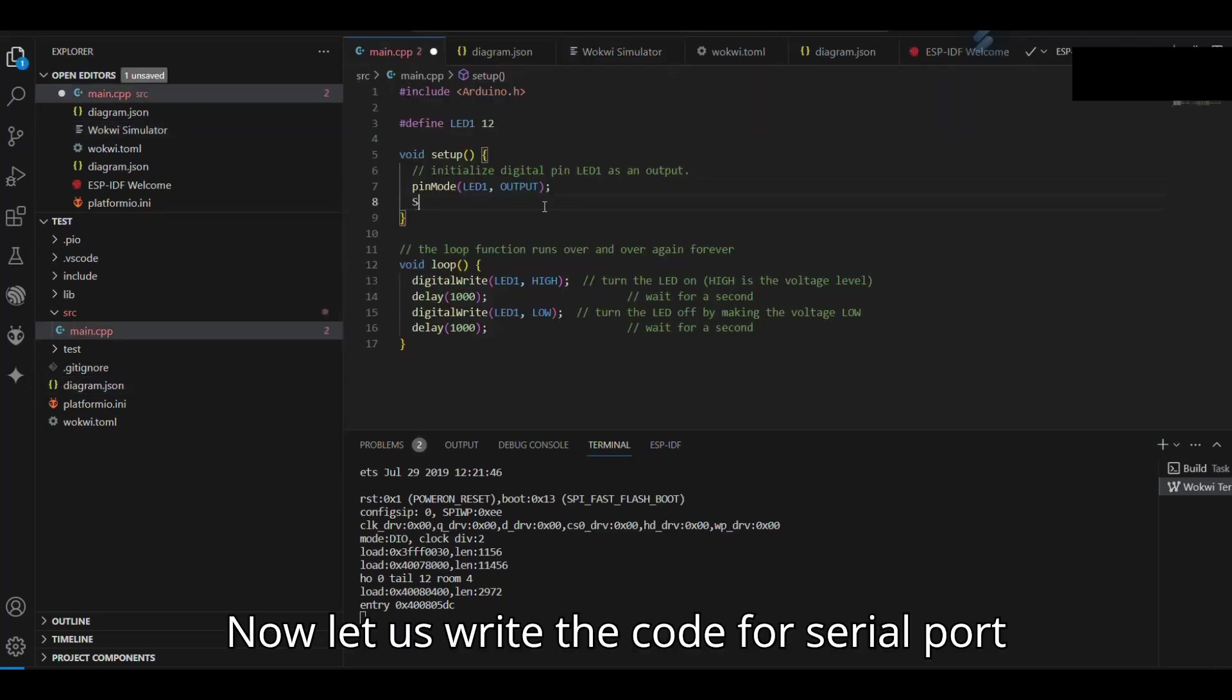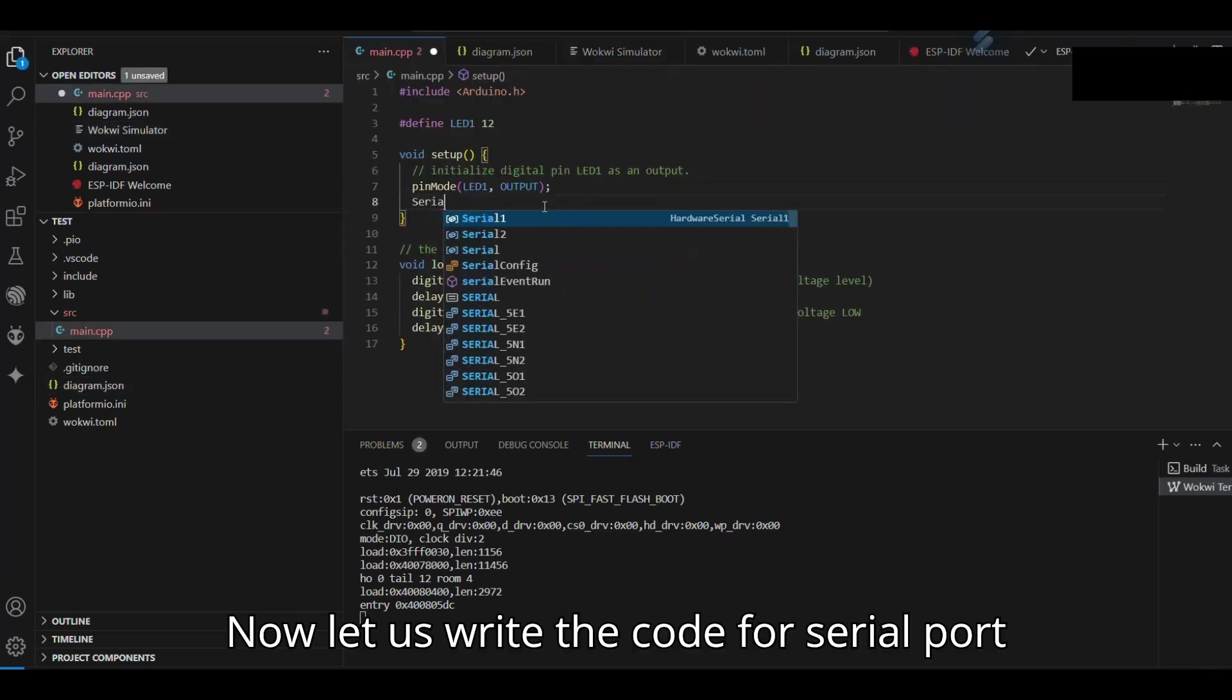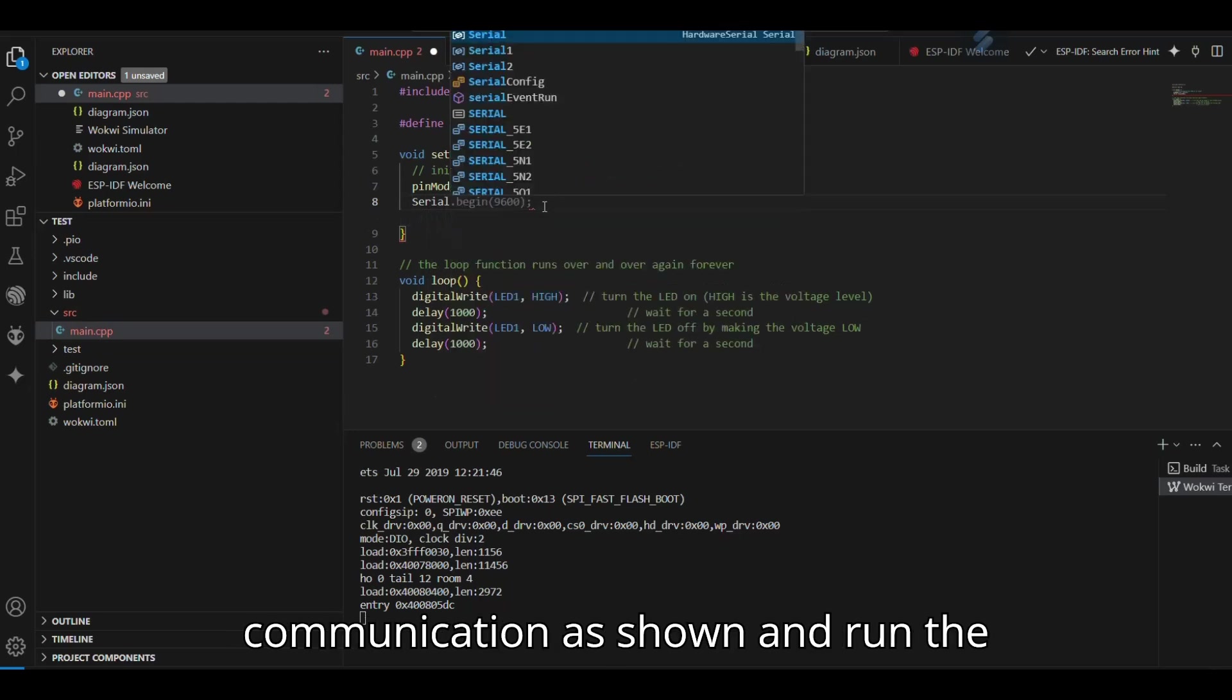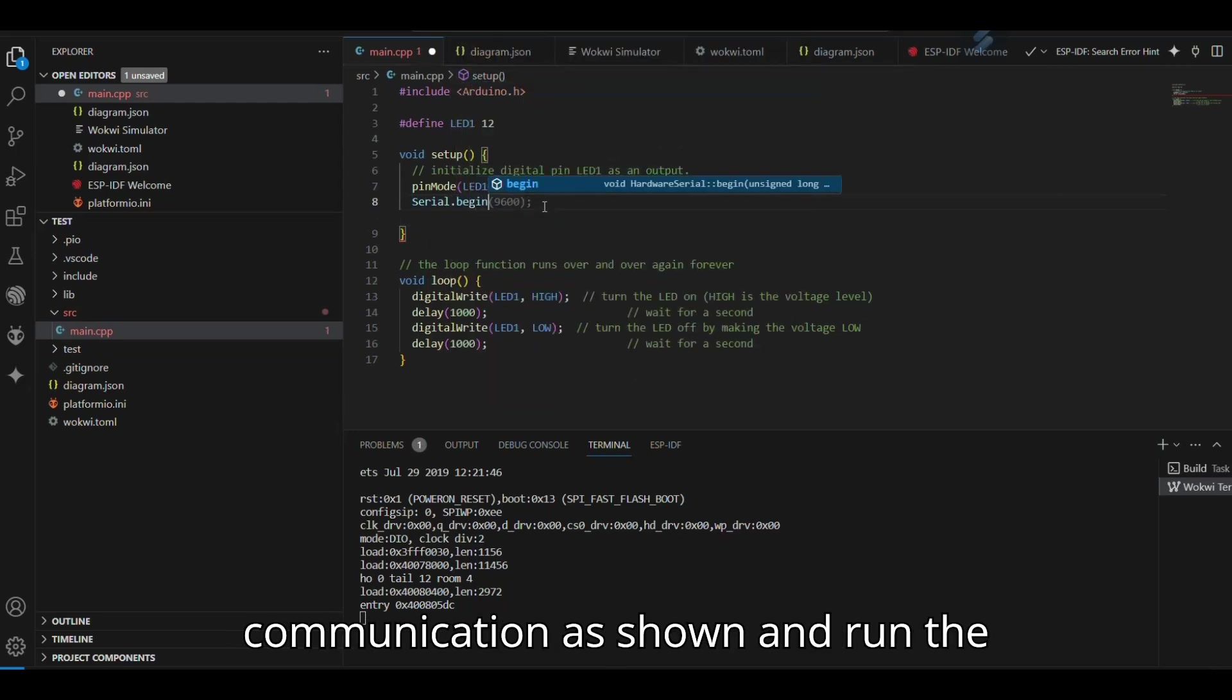Now let us write the code for serial port communication as shown and run the simulation.